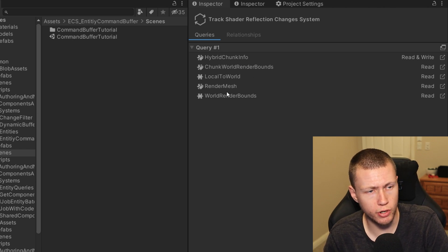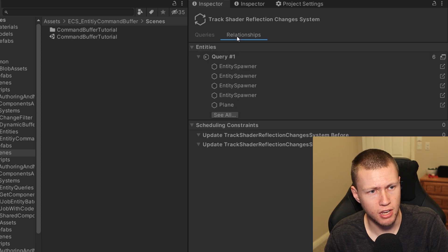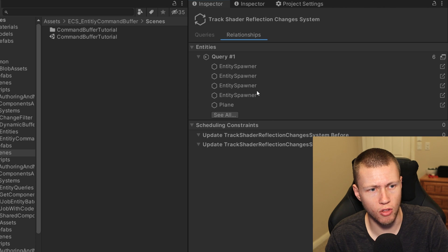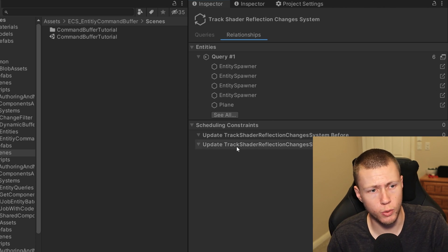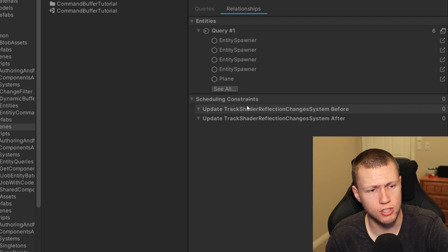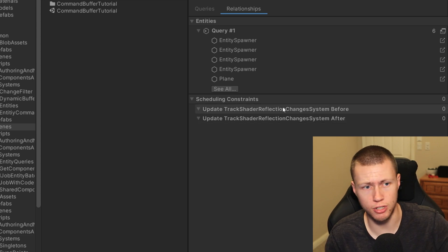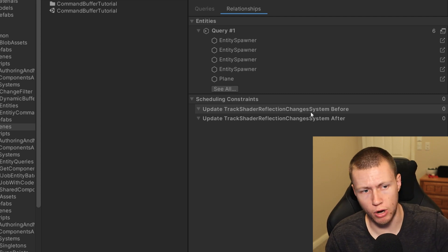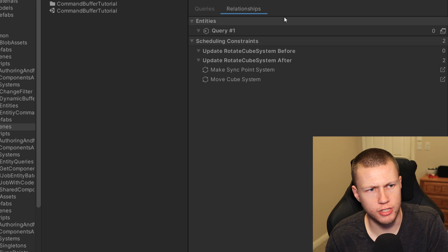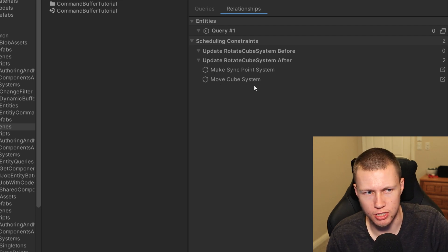In the system view, it shows us the query. Of course, systems can have multiple different types of queries in them. Going over to the relationships tab shows the entity queries and all the entities falling under those particular queries. There's also really useful information about scheduling constraints — this shows the particular system and any attributes specifying that it needs to update before or after another system. For example, the rotate cube system is scheduled to run after the make sync point system and the move cube system.